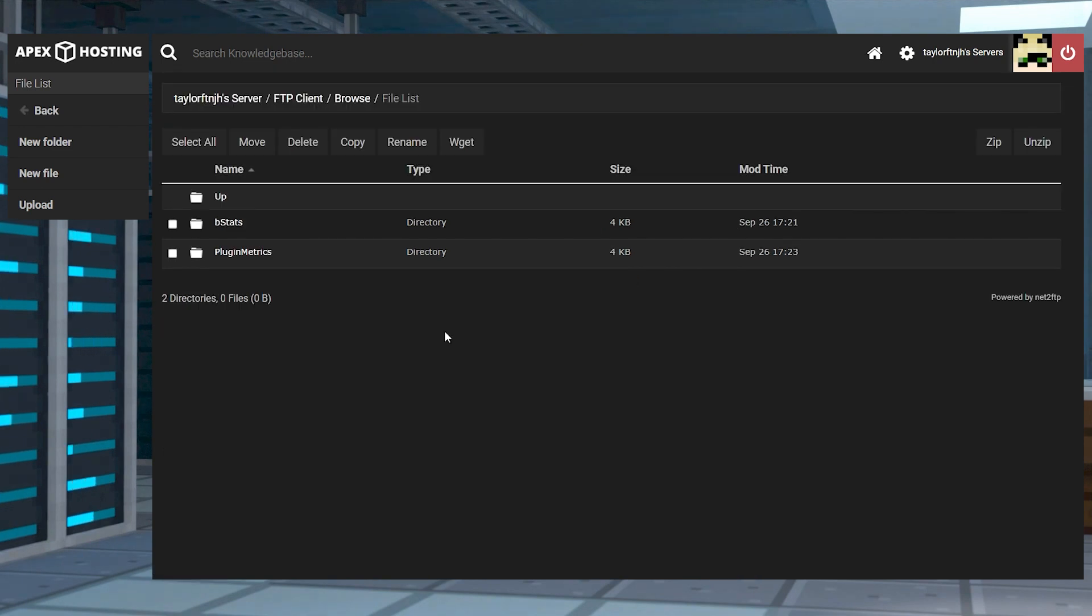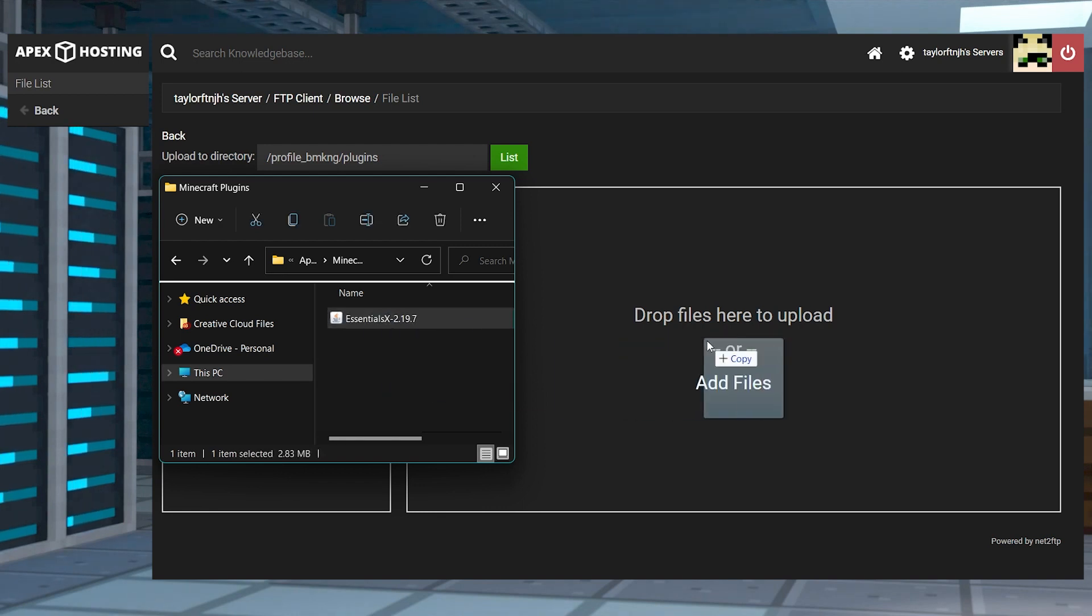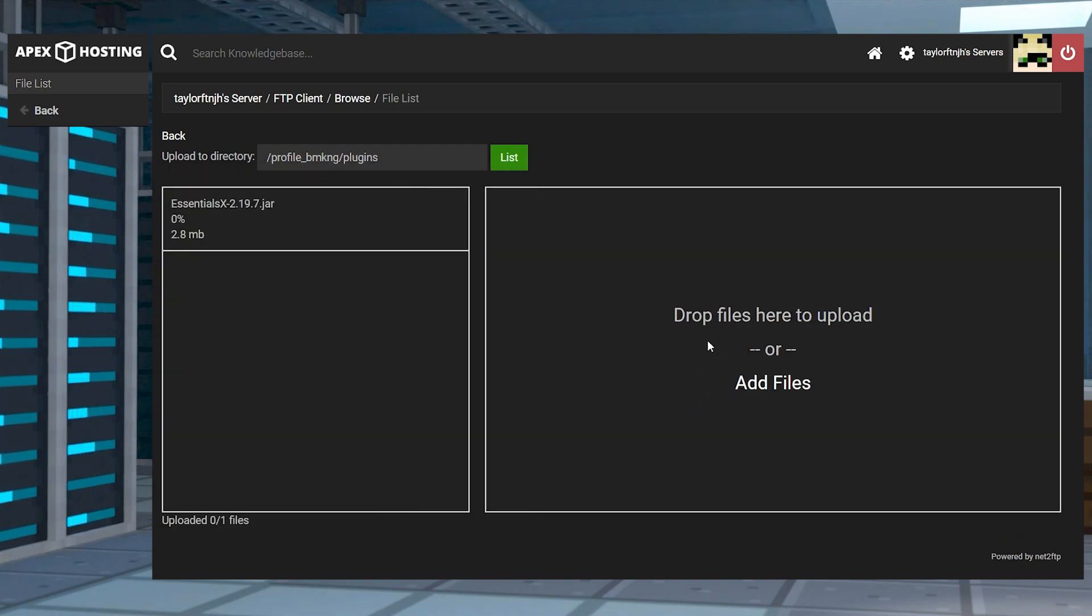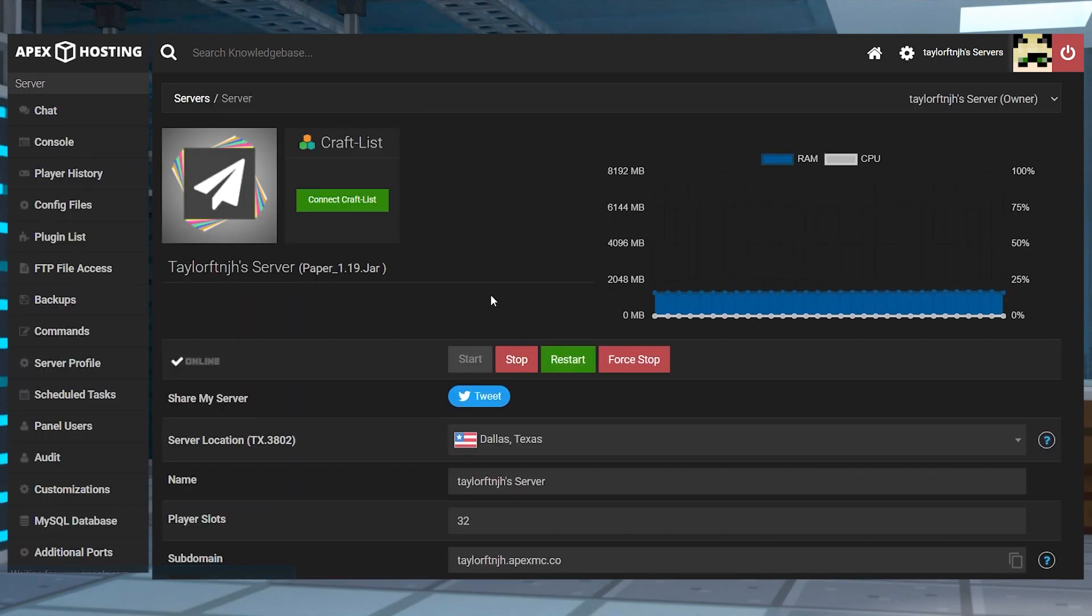On the next page, press upload in the top left, and then you can drag the plugin jar files into the upload section, and then wait for them to reach 100%. After that, you can return to the main panel page and restart the server.